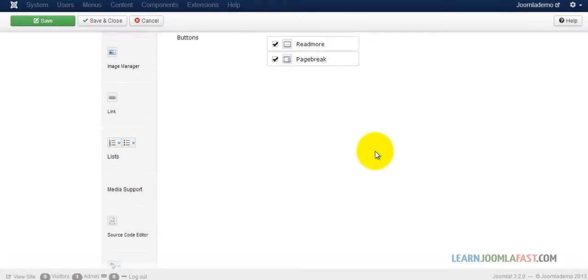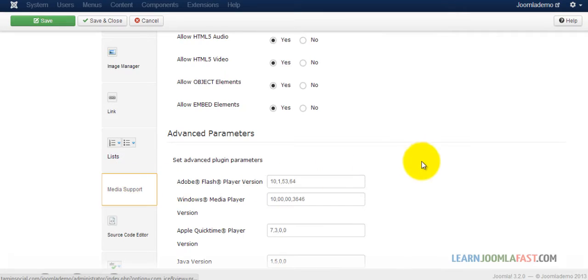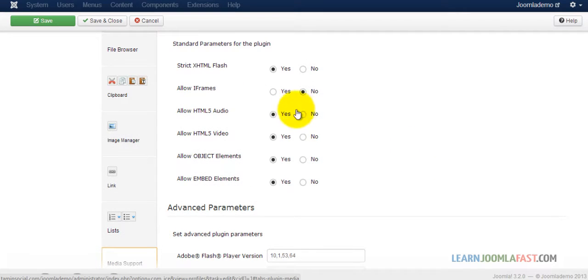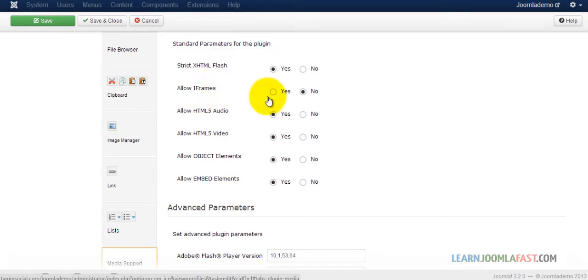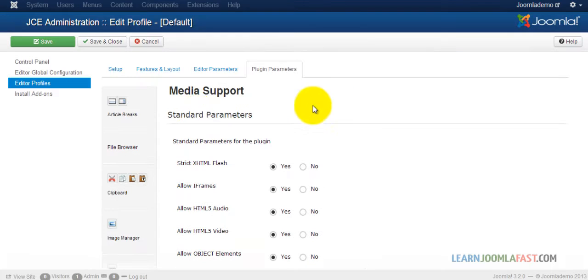Plugin Parameters, scroll down and choose Media Support. You want to make sure that Allow Iframe is set to Yes. By default, it's set to No. Once you've done that, Save and Close.